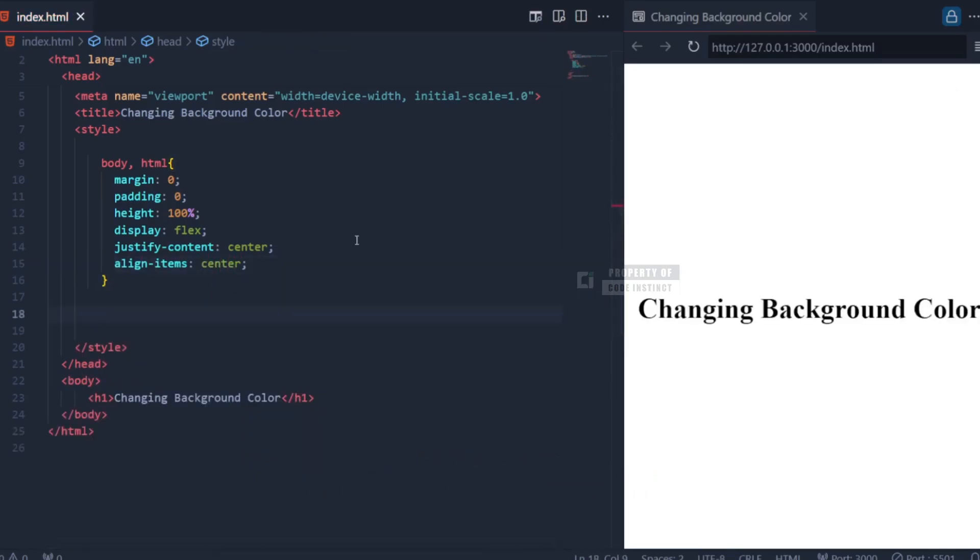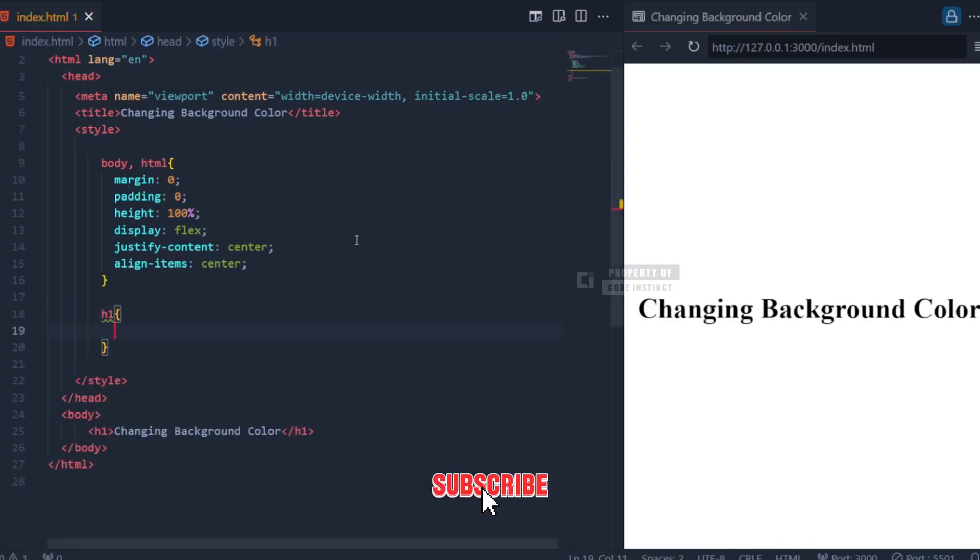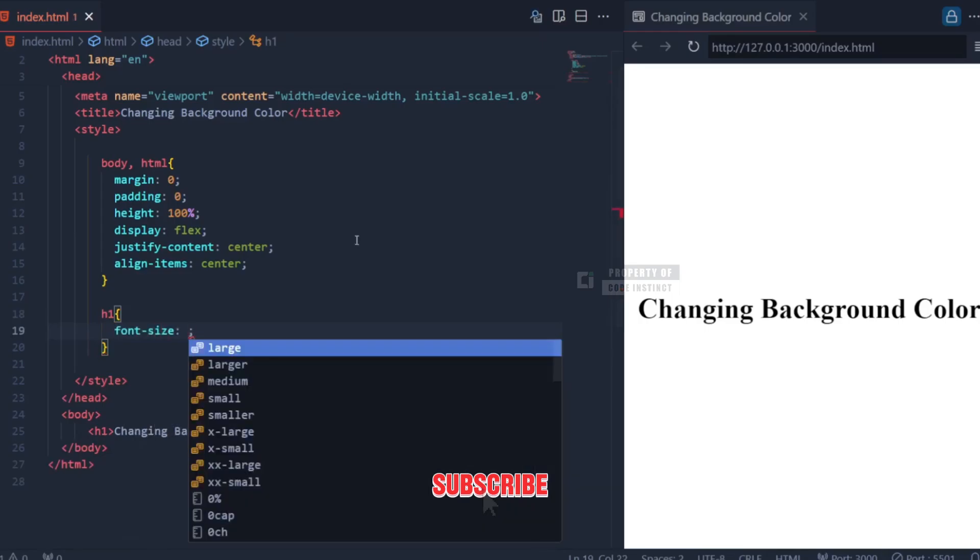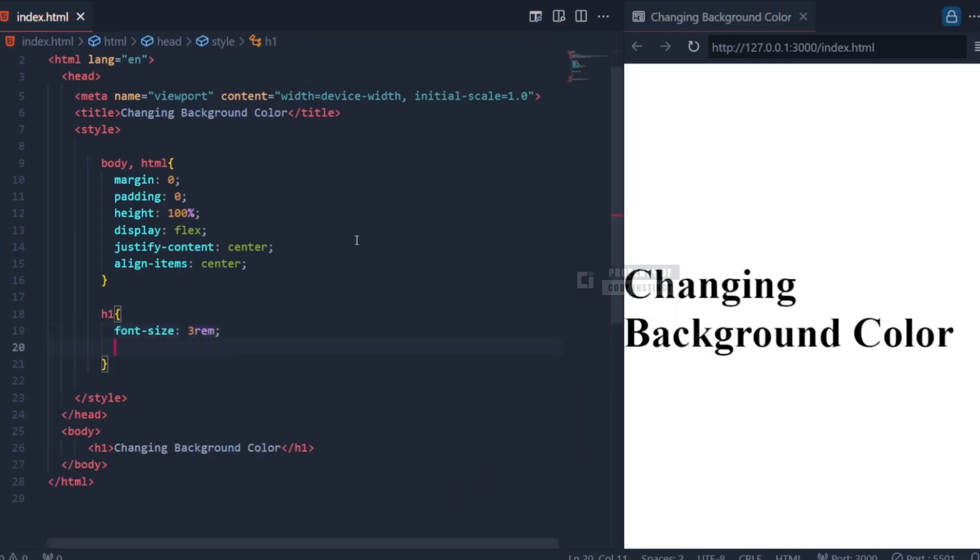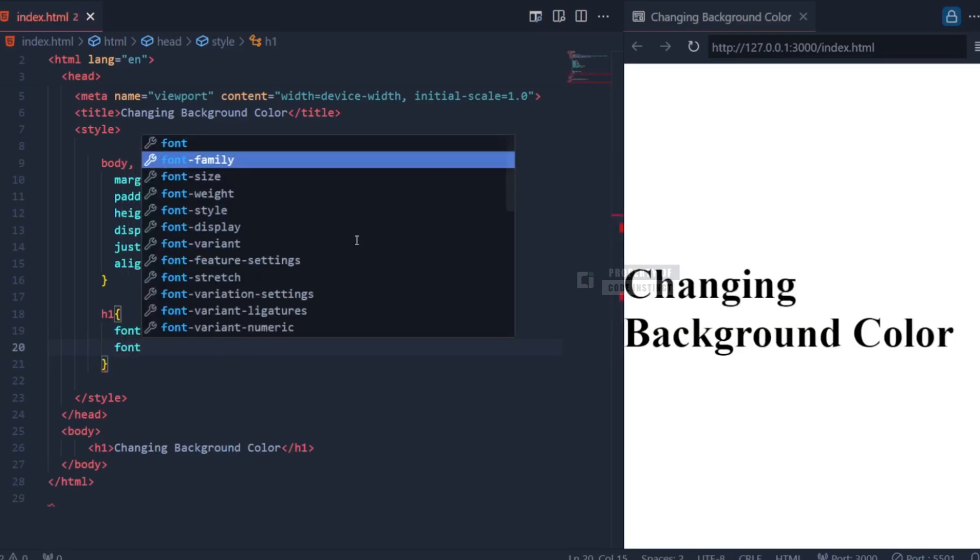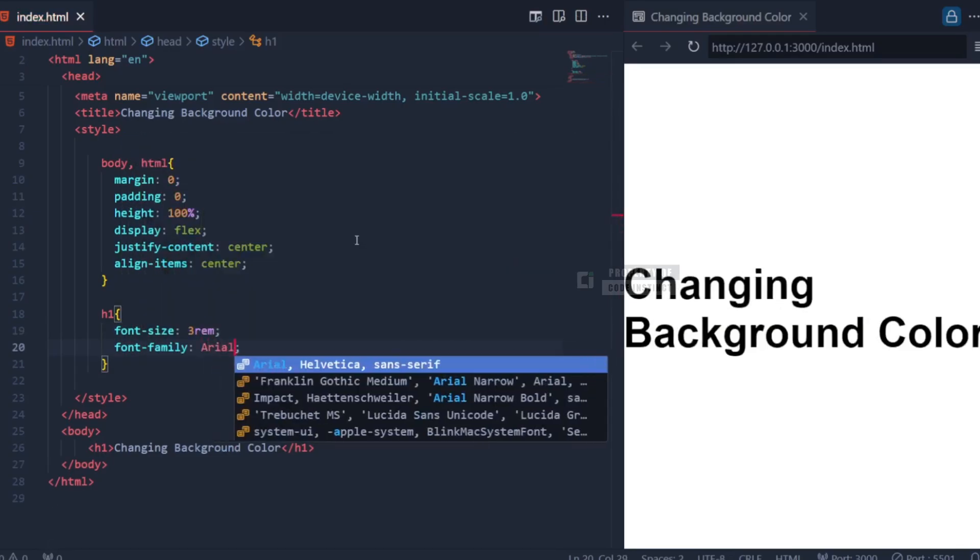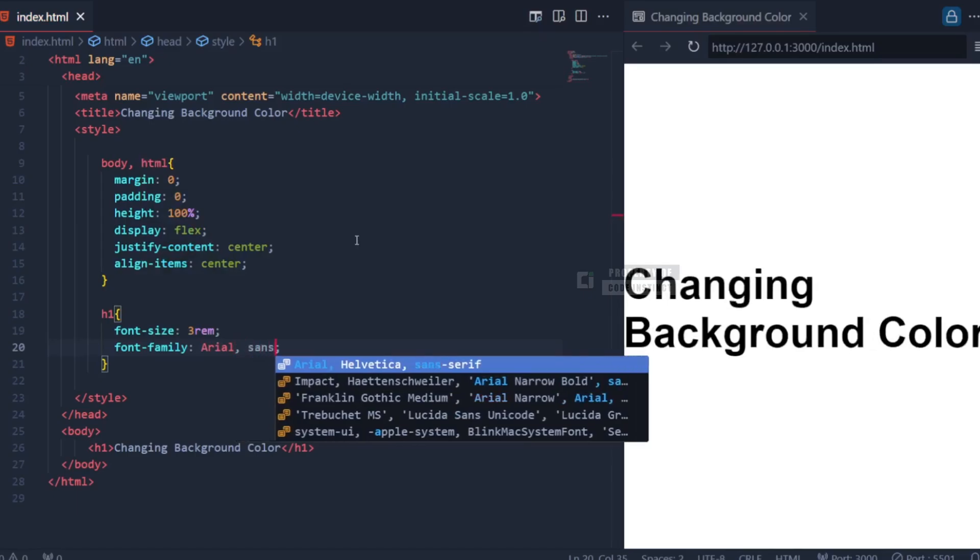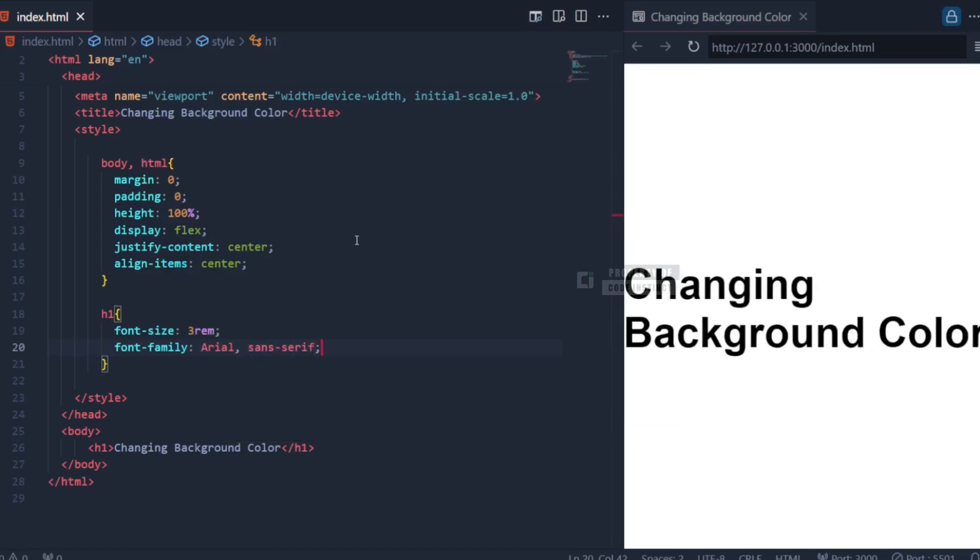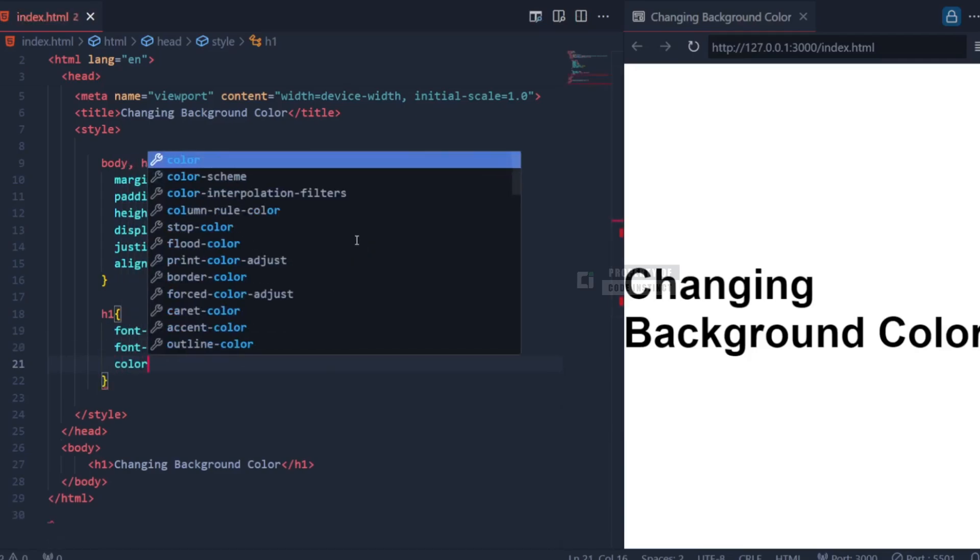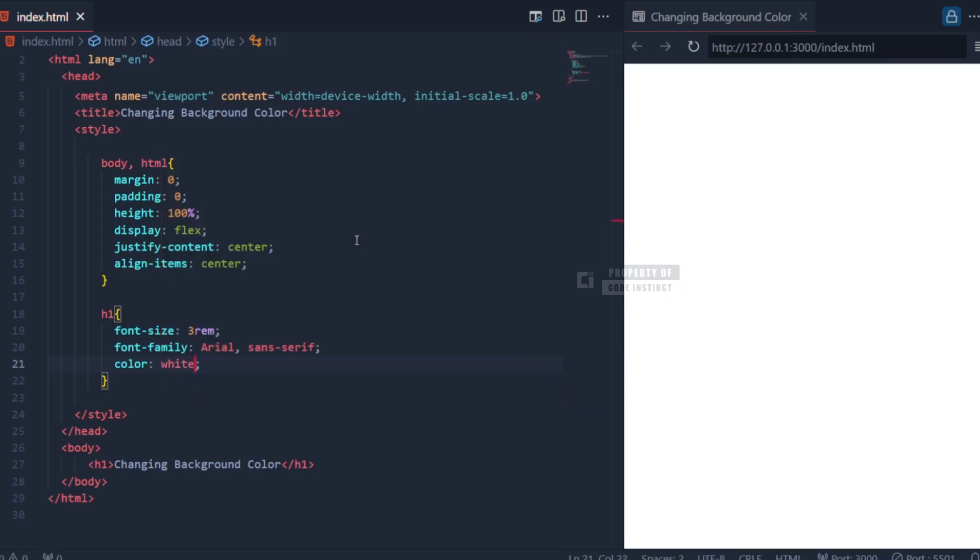Now, let's discuss the h1 element. For the heading, we define the font-size property as 3rem to give it a large and prominent appearance. The font family is set to arial sans-serif, which ensures the text uses a clean and modern sans-serif font. Lastly, the color property is set to white, so that the text stands out clearly against the dynamic background colors.